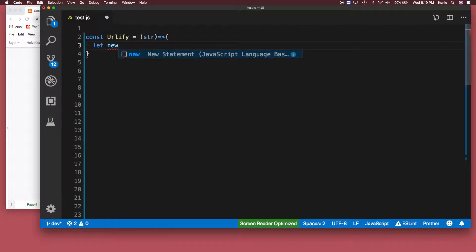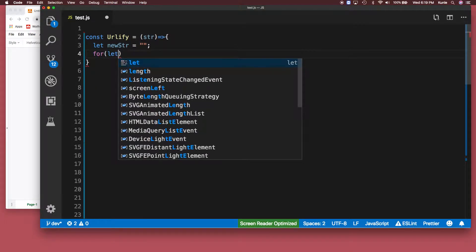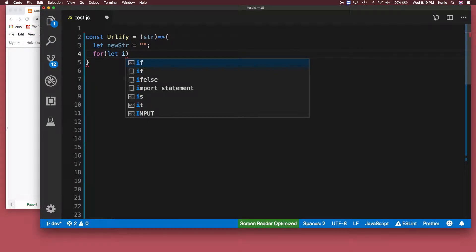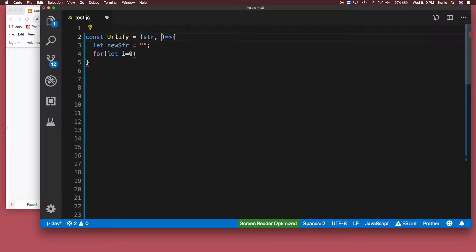So this is an empty string right now and then we're going to loop. For let i equals zero, and if the n is the length, the size of the whole...